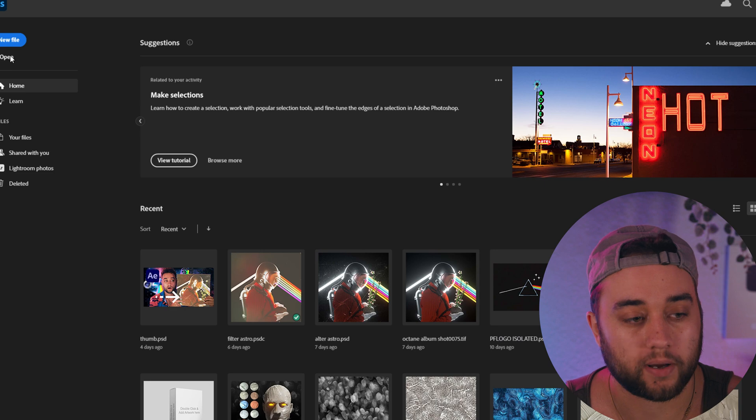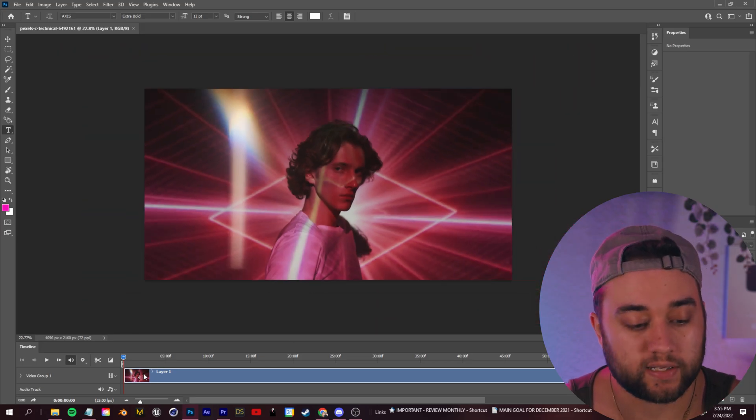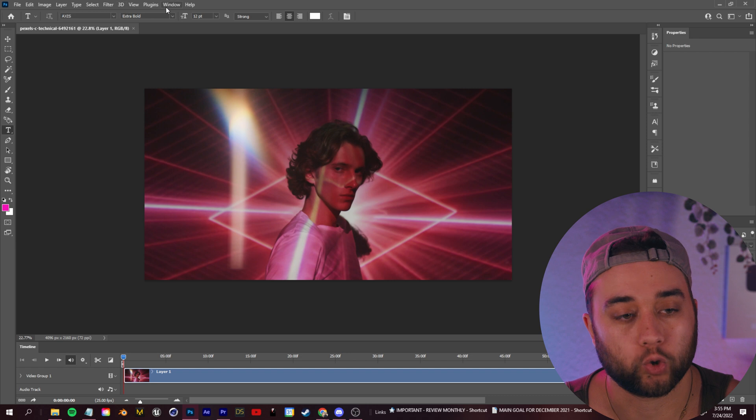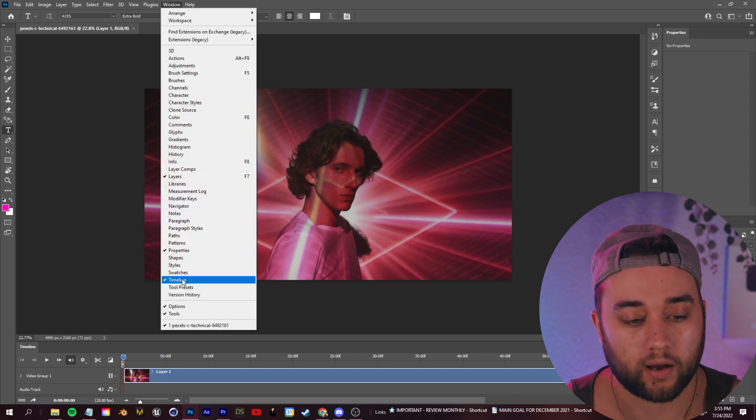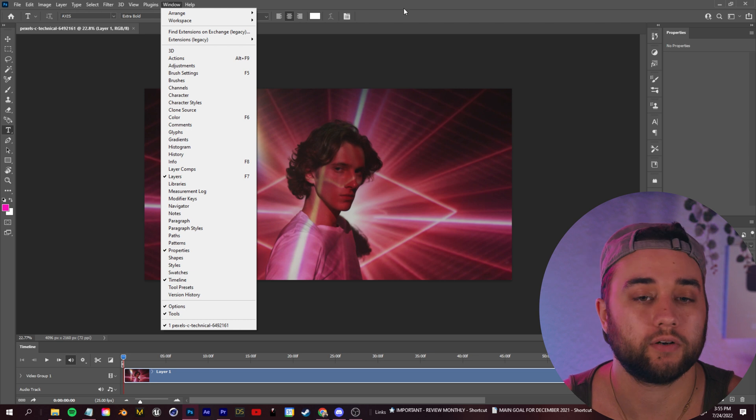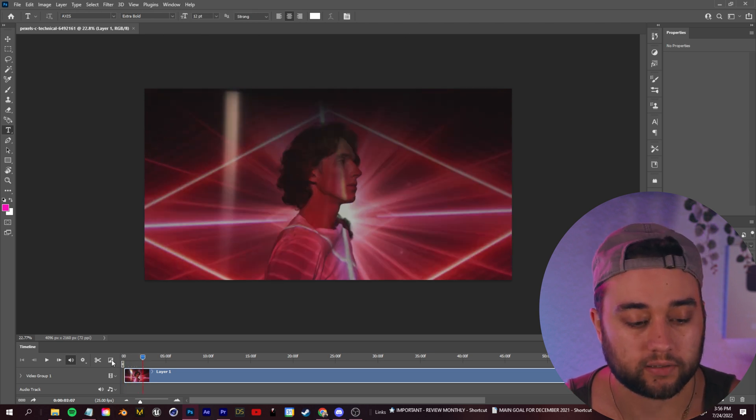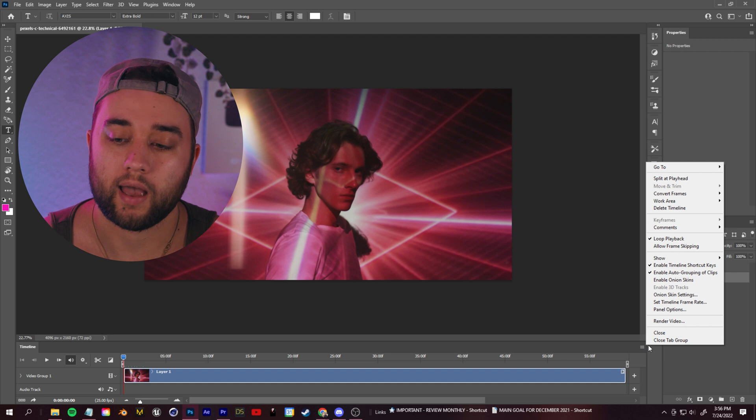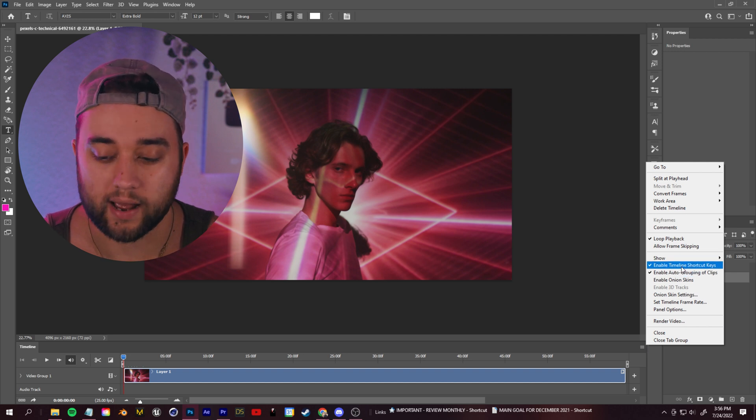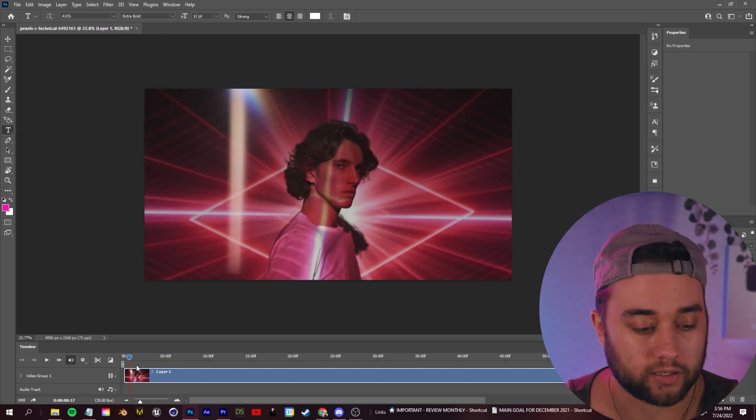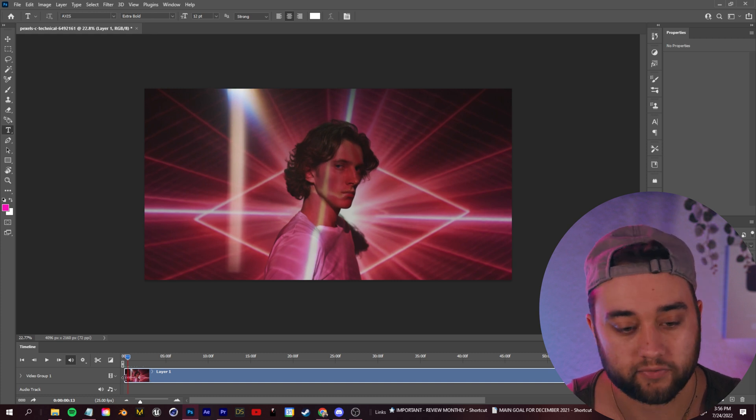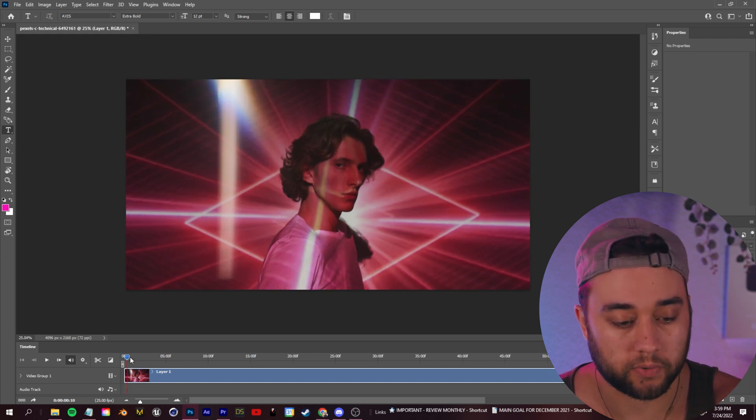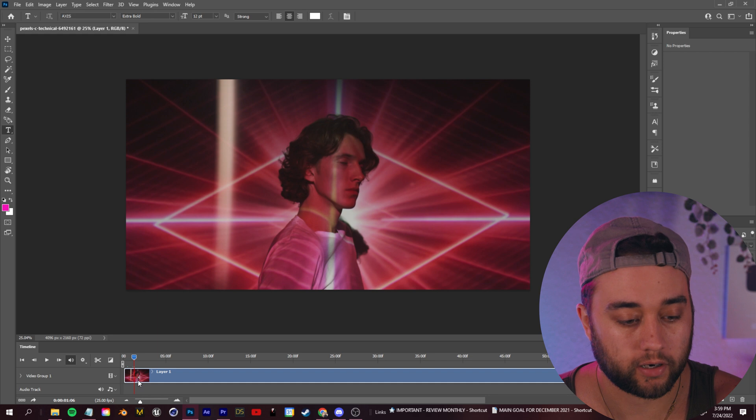Because this is a video, you want to see this timeline. If you're not seeing that, you want to go to Window and check on Timeline. Here you can click create new video timeline. You can also click these three little dots and go to enable timeline shortcut keys. That should let you use the arrow keys to go frame by frame.